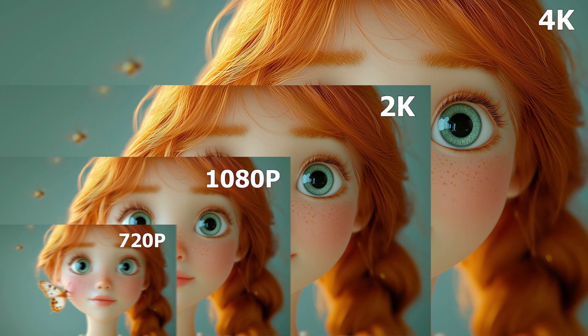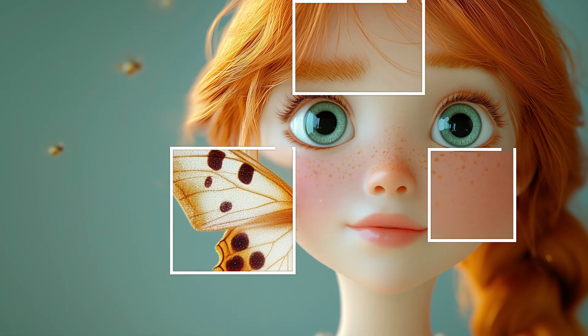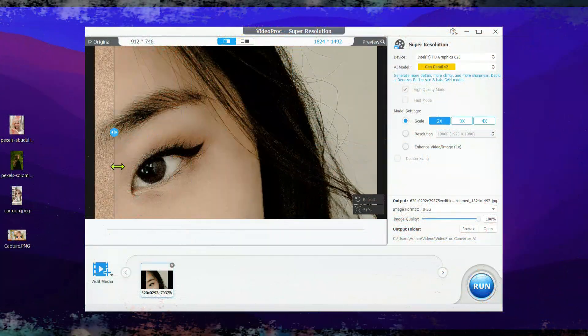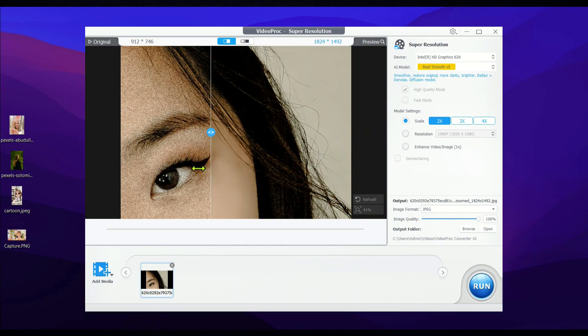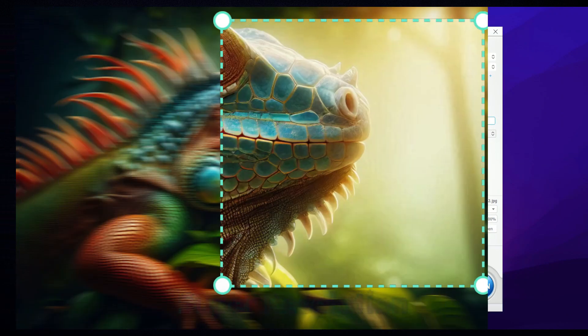With Videoproc, you can seriously elevate your AI-generated content to the next level, thanks to three incredibly powerful AI tools it offers.